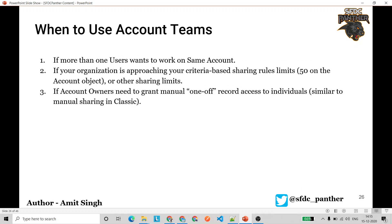Now let's quickly see when to use account teams. Whenever one or more users want to work on the same accounts, related cases, contacts, and opportunities, we can use account teams — instead of going through sharing rules as discussed in previous lectures, or if the organization is approaching the criteria-based sharing rule limit of 50 per object.